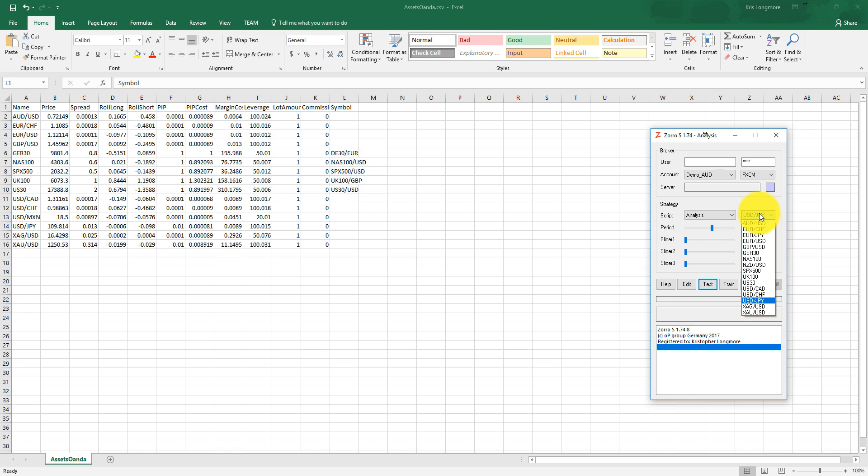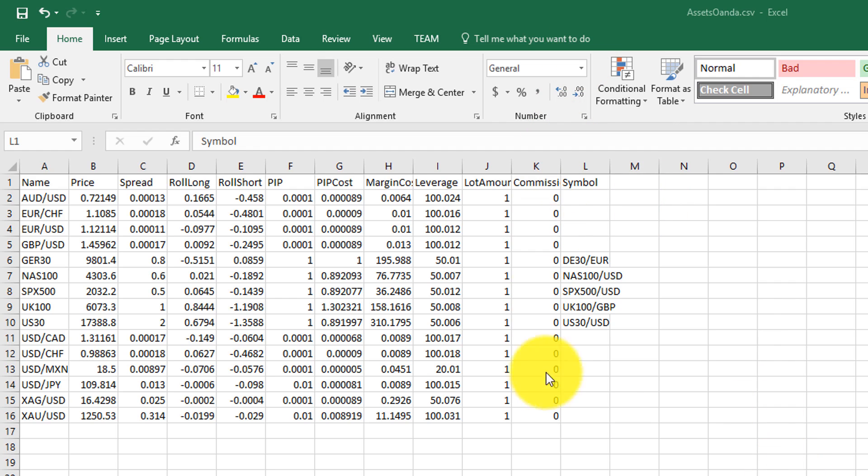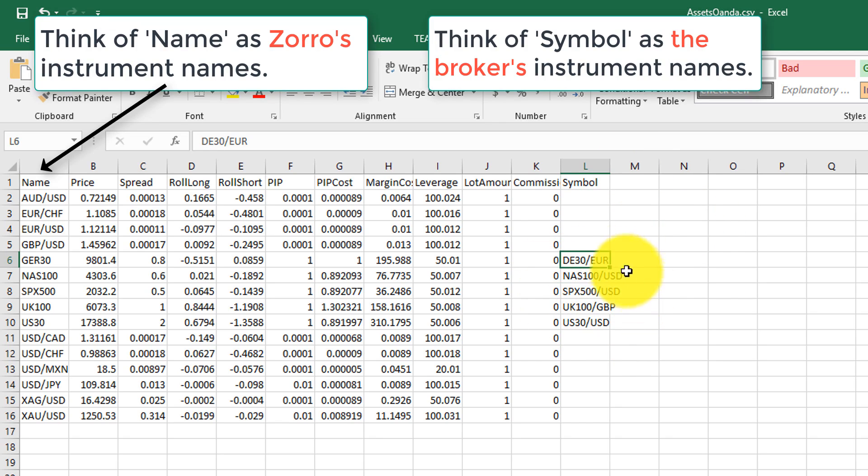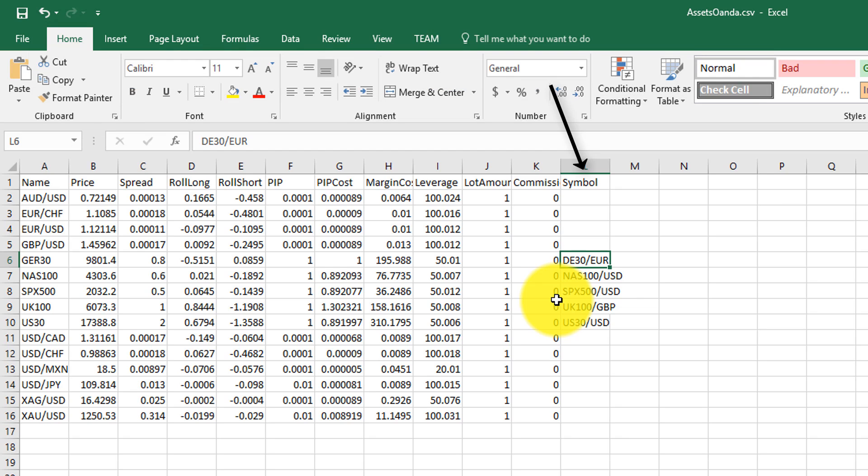However, you might already know that different brokers often have different names for their instruments. That's where the symbol field comes in. This field is optional. And when it contains an entry, Zorro will match the broker's instrument name with the one that Zorro knows about through the assetsfix.csv file. Here you can see that Oanda has different names for many of its equity index CFD instruments. For example, Oanda runs a CFD over the German DAX index, which Oanda calls DE30 slash EUR. This instance of Zorro knows the same instrument by the name GER30. Where the symbol field is empty, Zorro assumes that the broker's instrument name is the same as the name known to Zorro through assetsfix.csv.